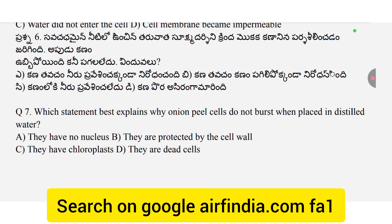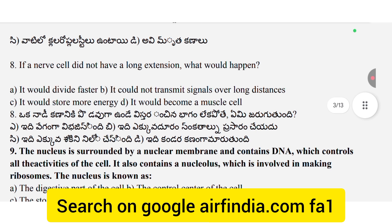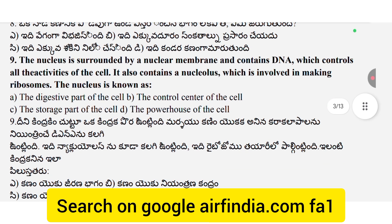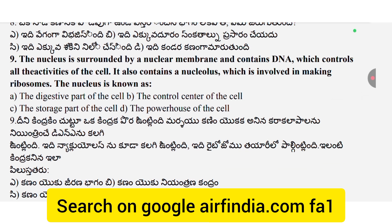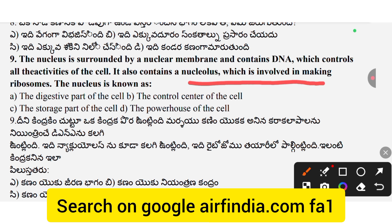Question 8: If a nerve cell did not have a long extension, what would happen? Question 9: The nucleus is surrounded by a nuclear membrane and contains DNA, which controls all the activities of the cell. It also contains a nucleolus responsible for making ribosomes. The nucleus is known as?